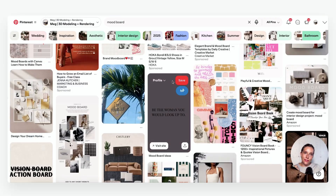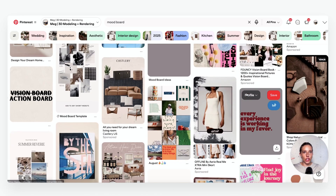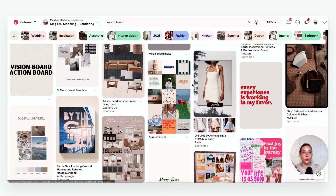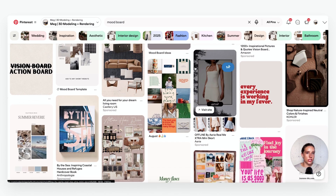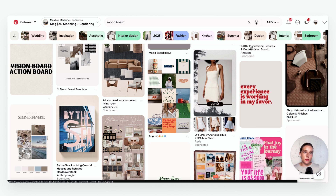If you've ever looked up a mood board on Google, Pinterest, or social media, you've probably seen a cluttered collage of random images. But in professional design, a mood board isn't just decoration — it's a strategic tool that should always serve a clear purpose. I use two different types of mood boards in my interior design workflow, one of which is a conceptual mood board.